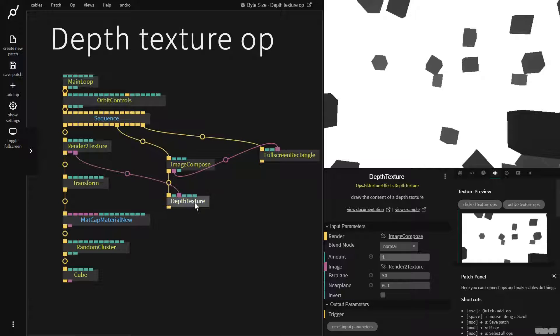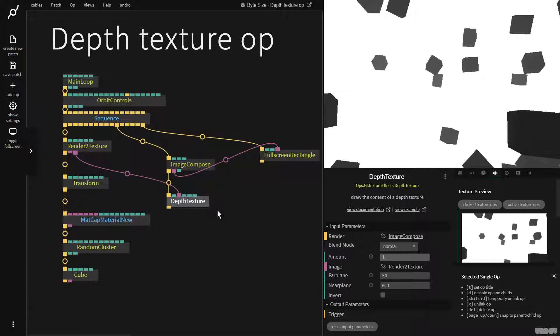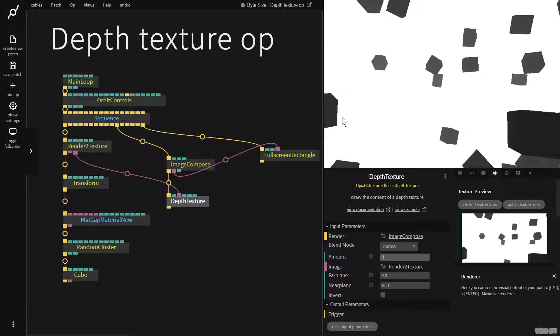What we're seeing here is the darker something is, the closer it is, and the brighter something is, the further away it is.